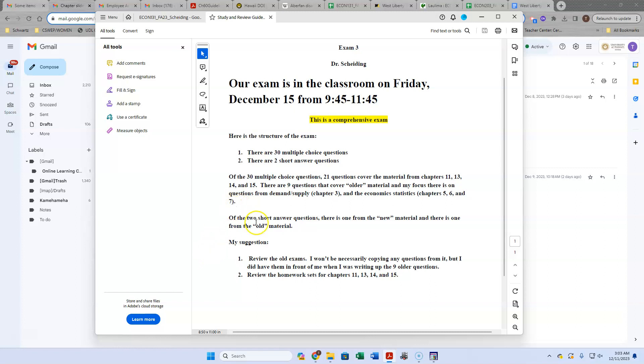There are two short answer questions. One is from the new material and one is from the old material. The old material short answer question is something you should be able to reasonably answer with even limited knowledge, primarily of supply and demand.